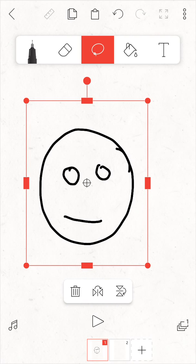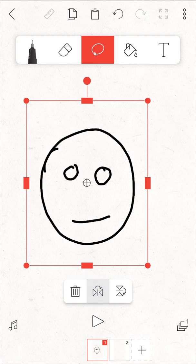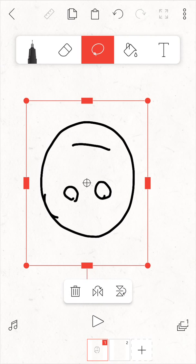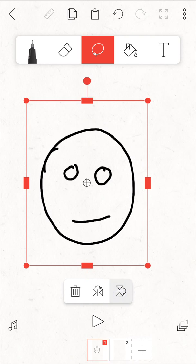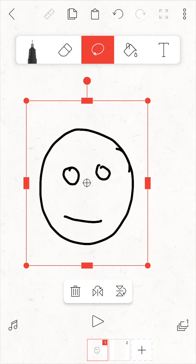You can see at the bottom an icon that looks like a trash can for deleting, and this icon is for flipping horizontally and the other one is vertically.